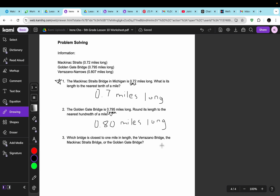Which bridge is closest to 1 mile in length — the Frazano Bridge, the Mackinac Strait Bridge, or the Golden Gate Bridge? The 1s place for all of them is 0. We look at the 10th place: for the Mackinac Strait it's a 7, for the Golden Gate Bridge it's a 7 as well, and for the Frazano Narrows it's an 8. Since 8 is bigger than 7, the Frazano Bridge is the closest to 1 mile in length.